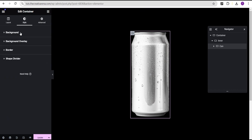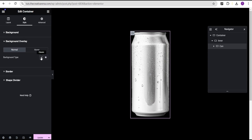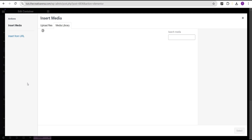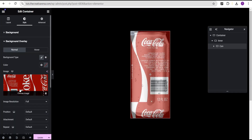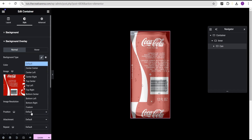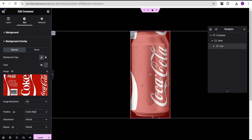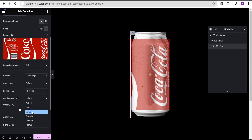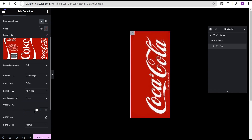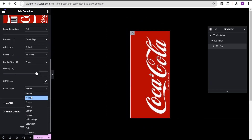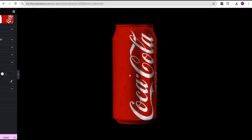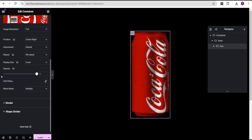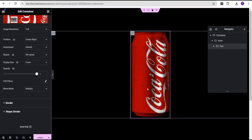Now let's go to the style option and the background overlay. For the normal state, add a background image and select the Coca-Cola wrapper. Set the position to center-right, repeat to no repeat, display size to cover, and opacity to one. Now come over to the blend mode and set it to multiply — and we now have this effect, just like we did when working with the free version.